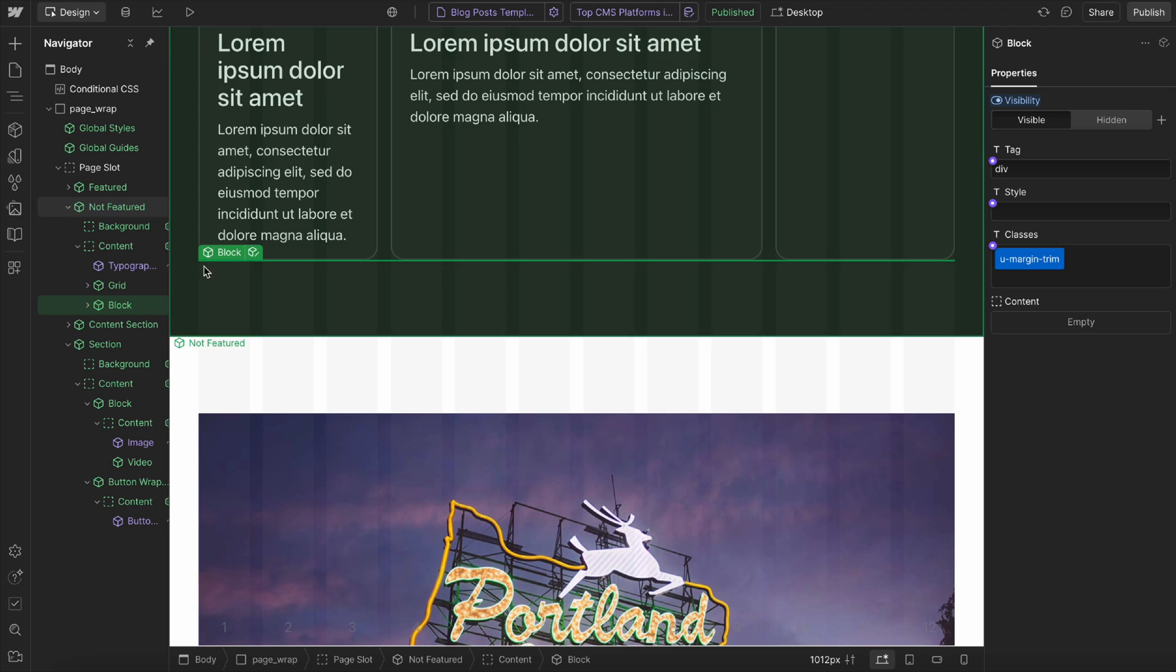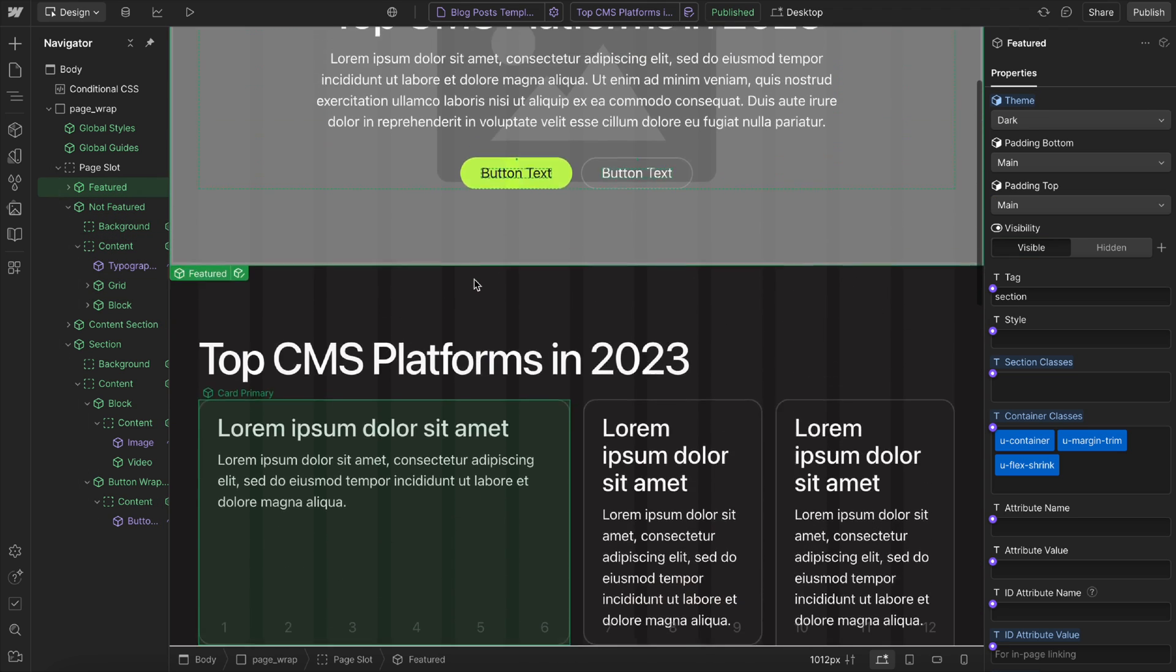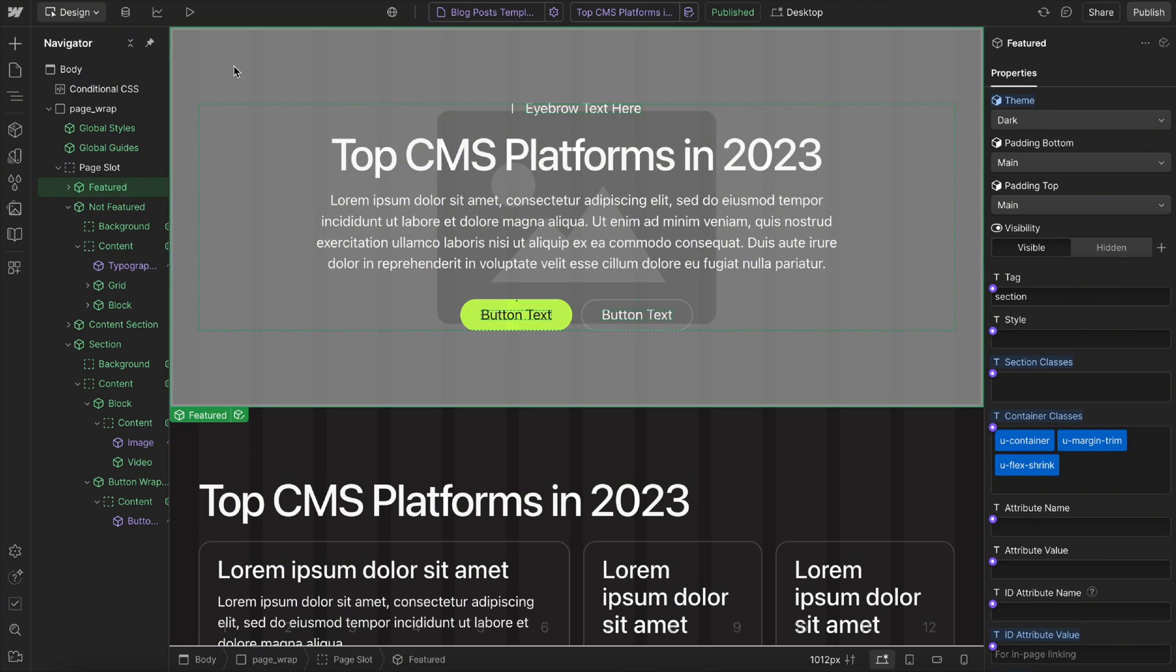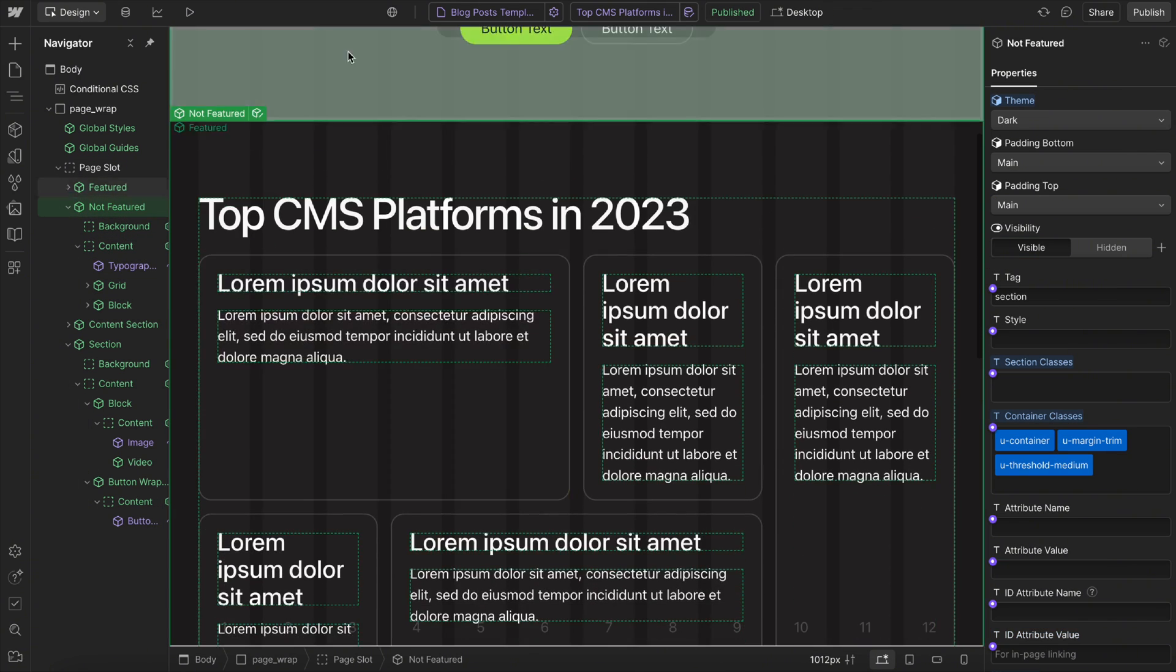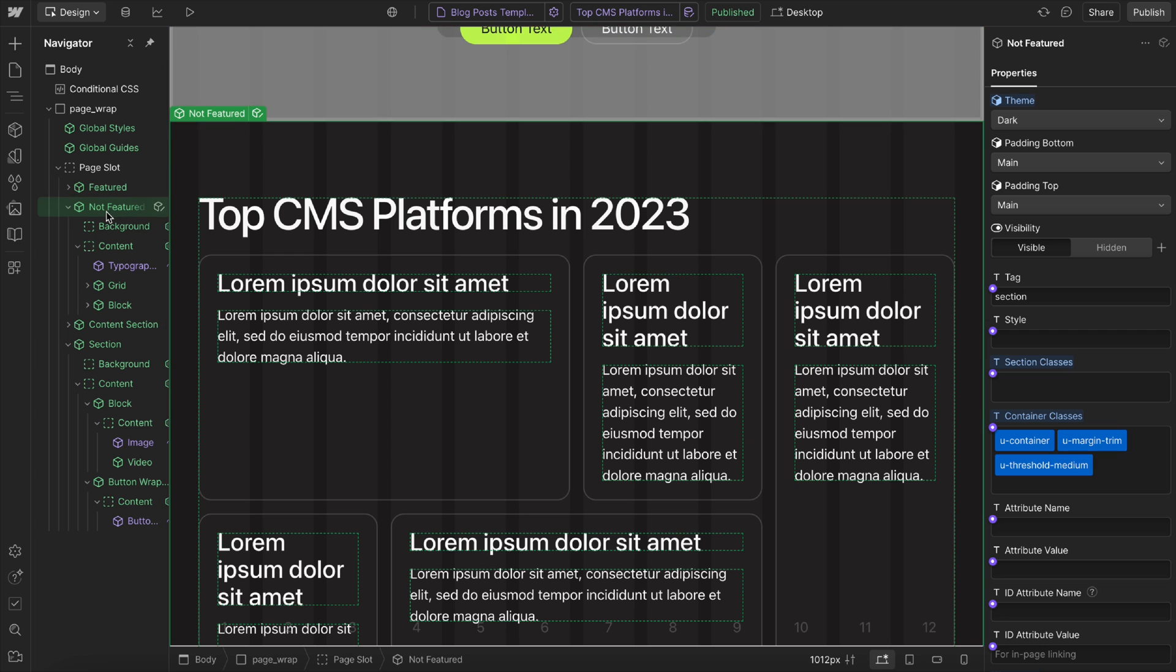So what we want to do here is whenever the featured toggle is on, we want to show this featured section and hide this non-featured section.